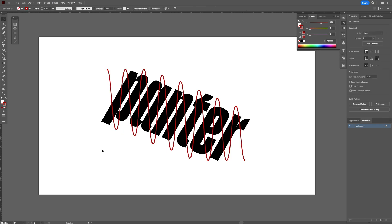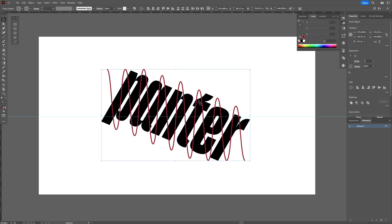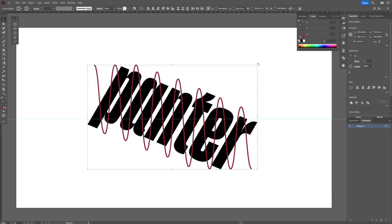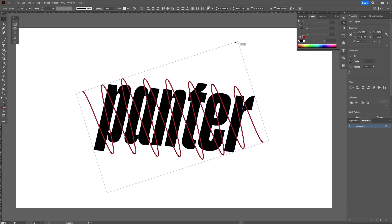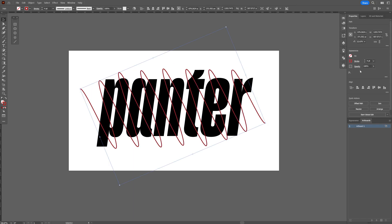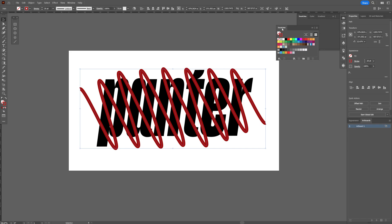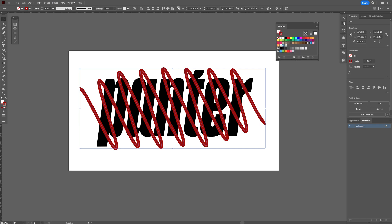And do the same thing on the bottom side. Now I'm going to drag another ruler and select the text and rotate it back. I'm going to select the stroke line, increase the stroke thickness, and switch up the colors.